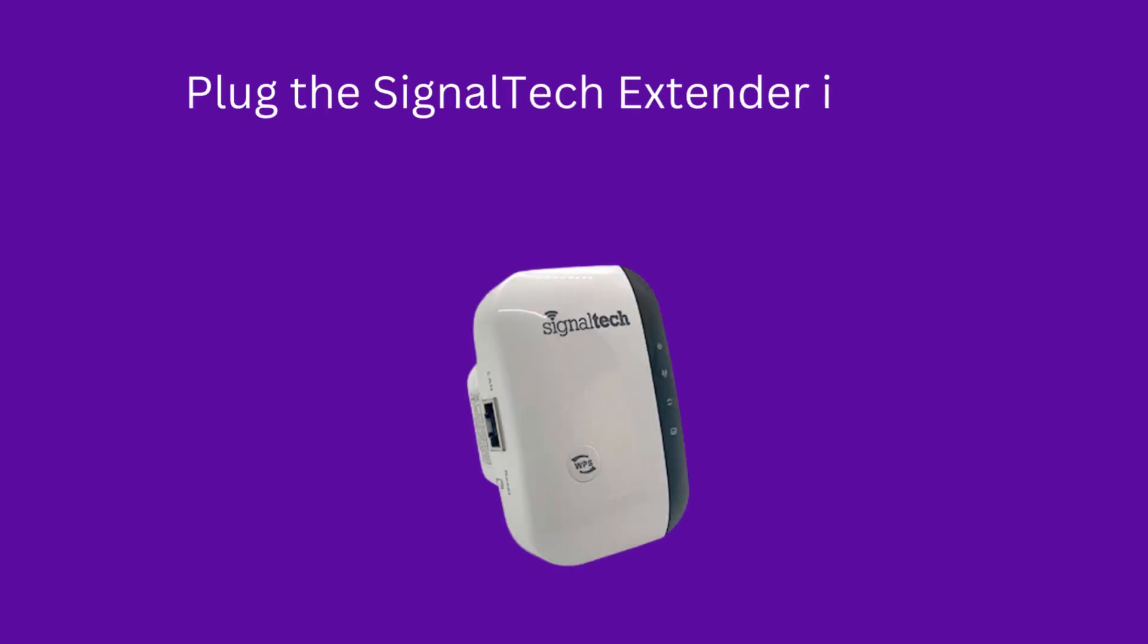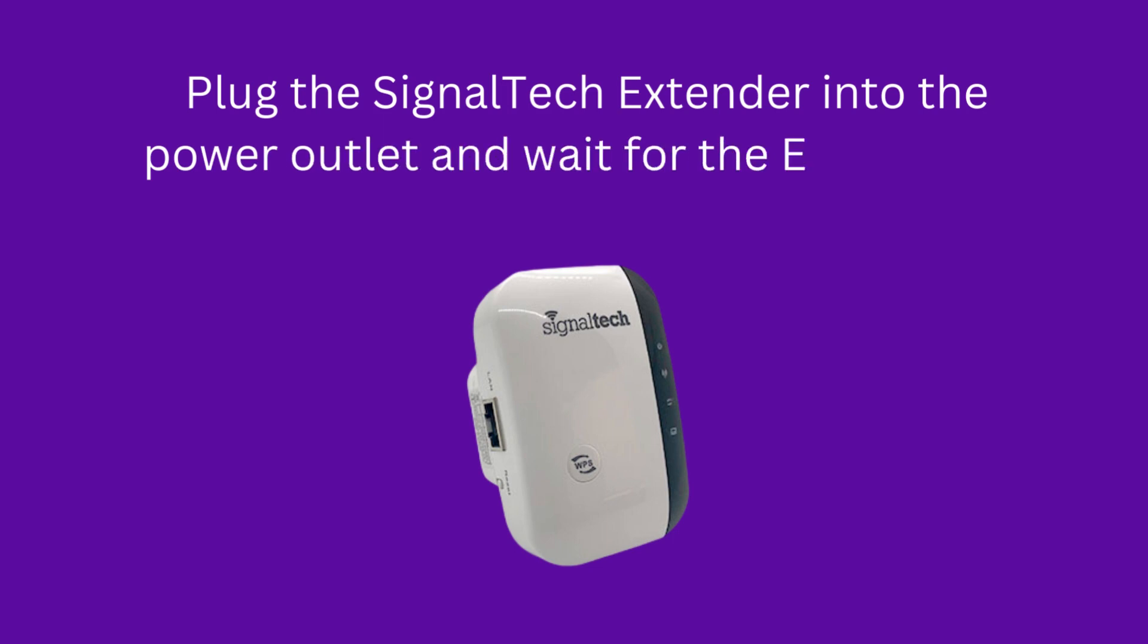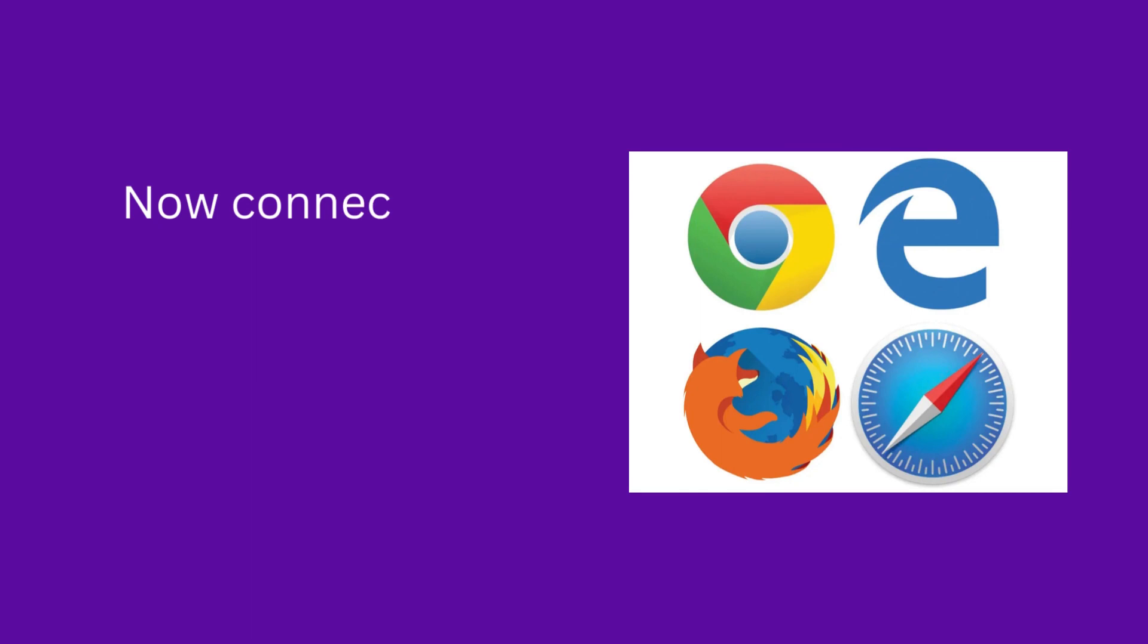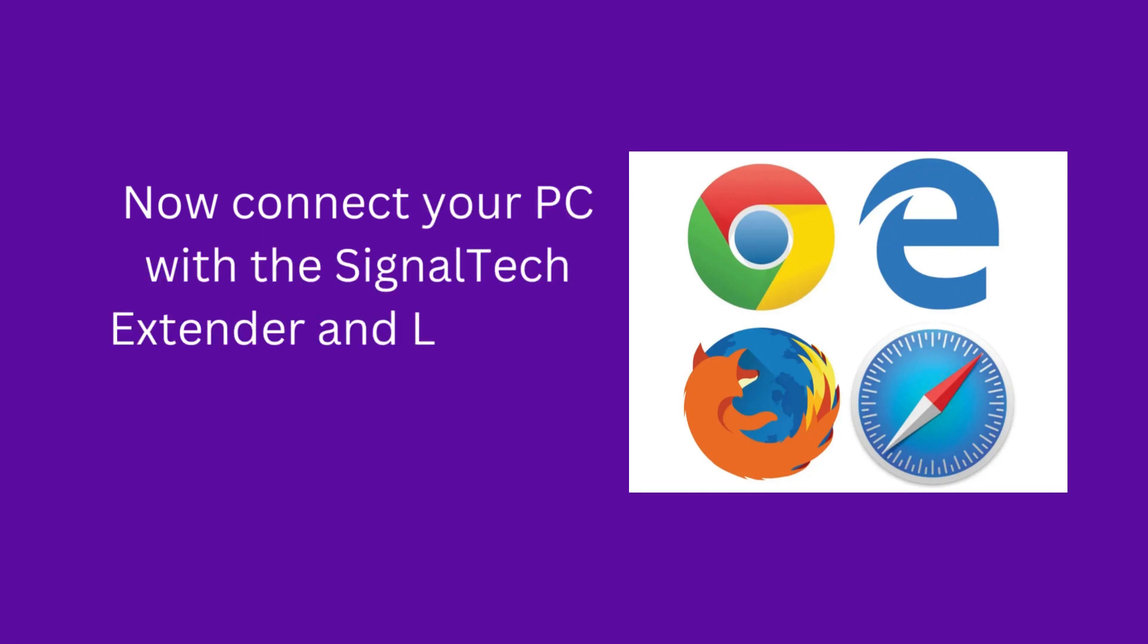Now, connect your PC with the SignalTek Extender and launch a web browser.